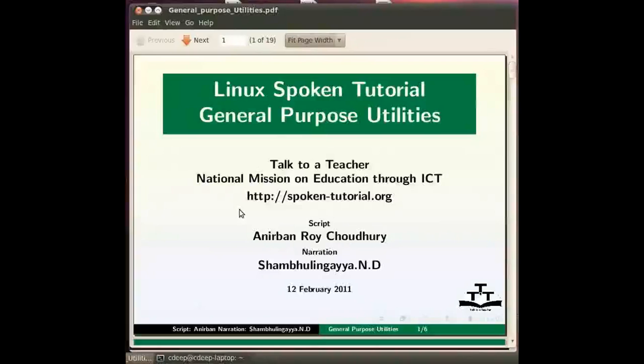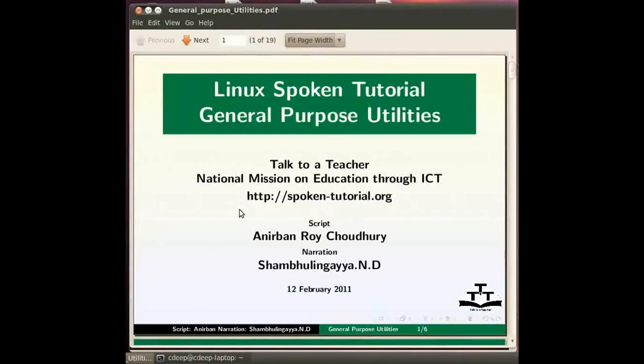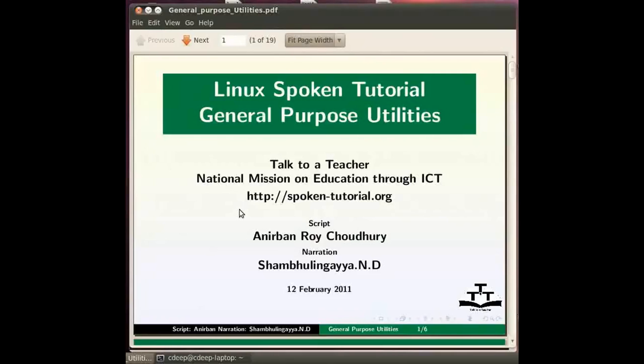Hi, welcome to this spoken tutorial on general purpose utilities in Linux. In this tutorial we will make ourselves acquainted with some of the most basic yet heavily used commands of Linux.